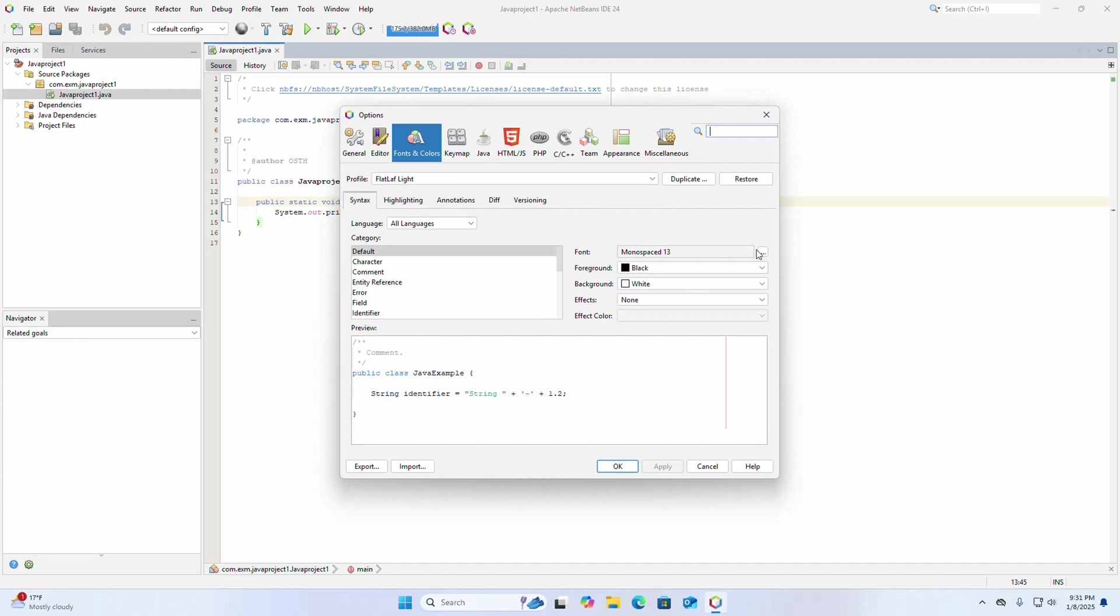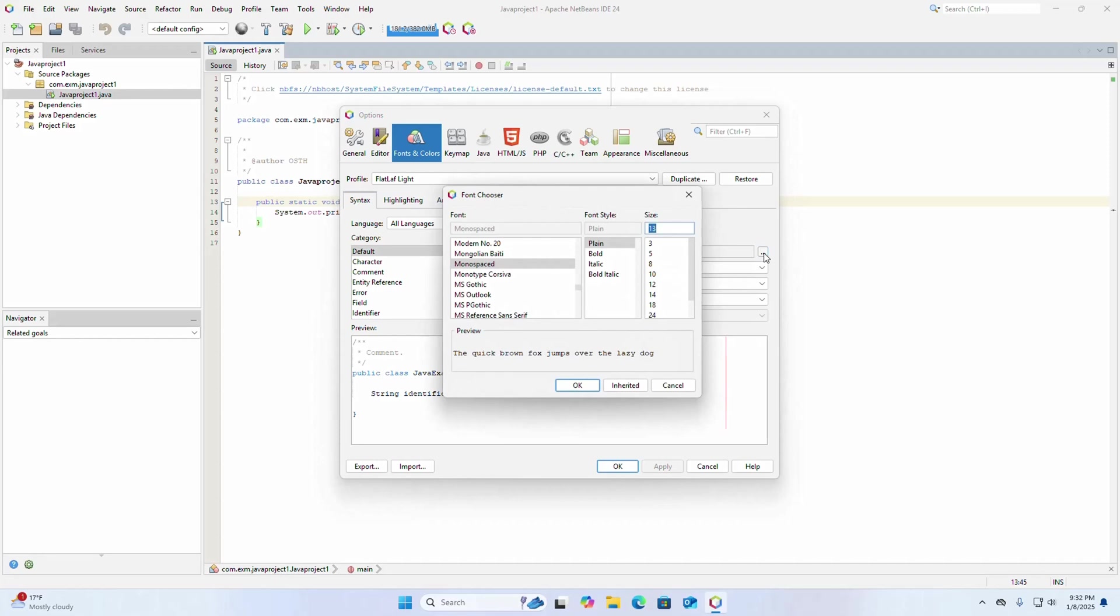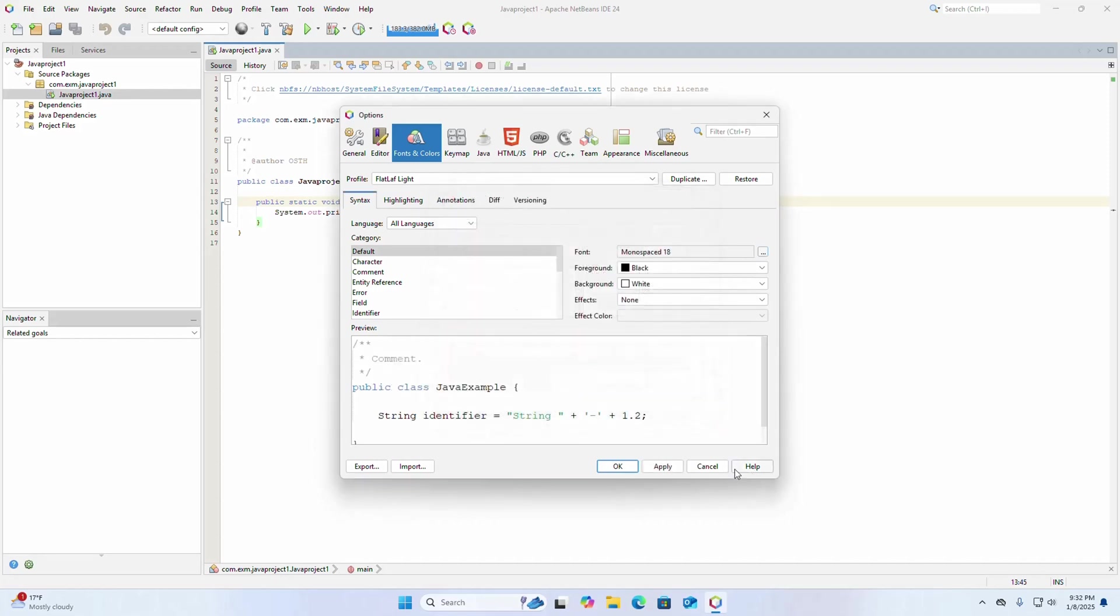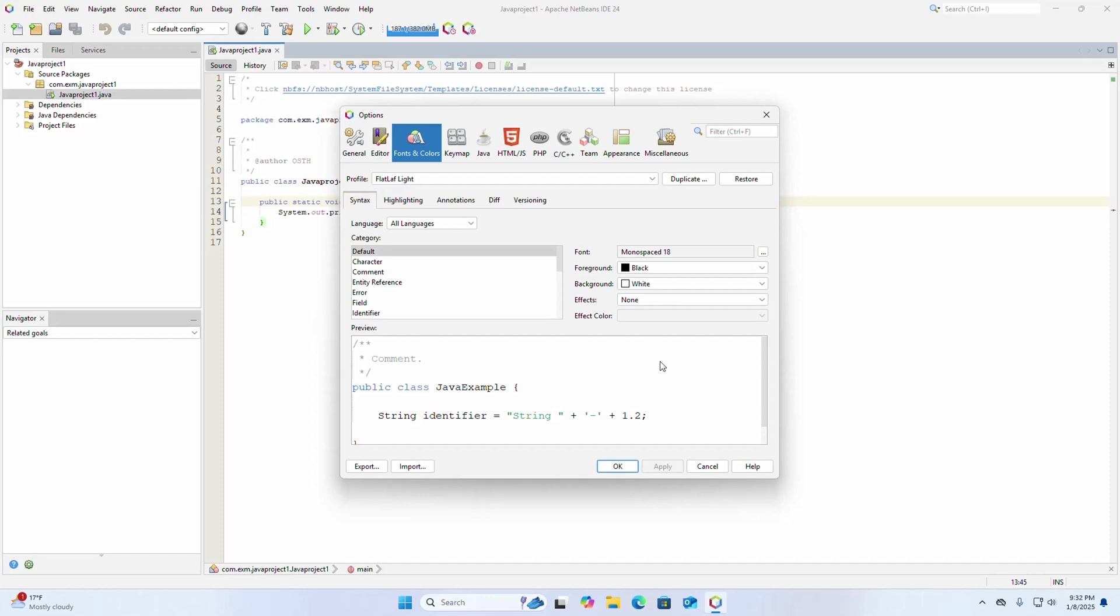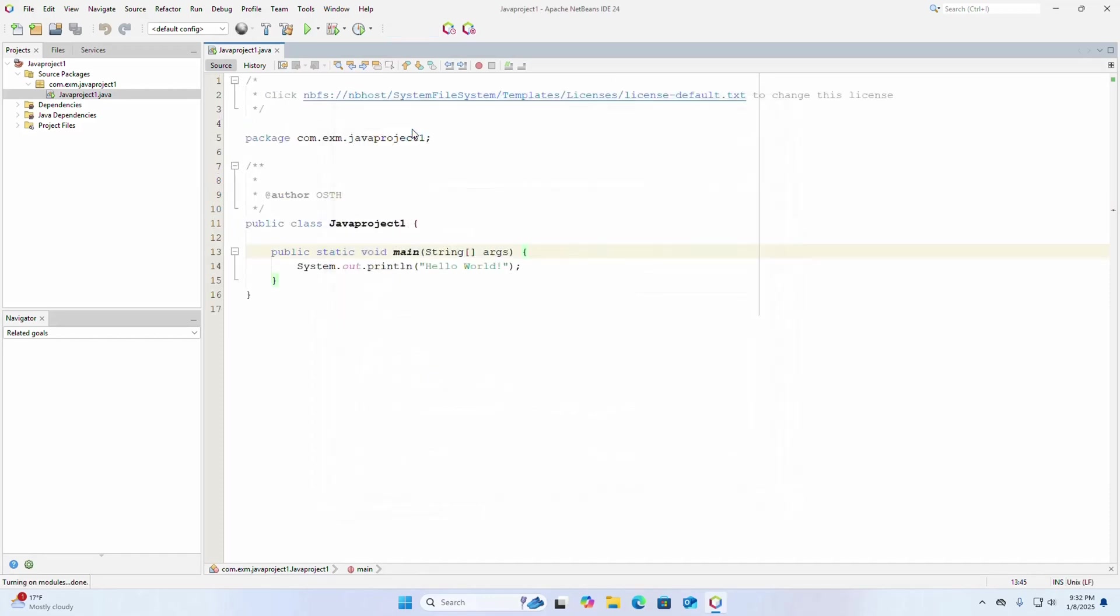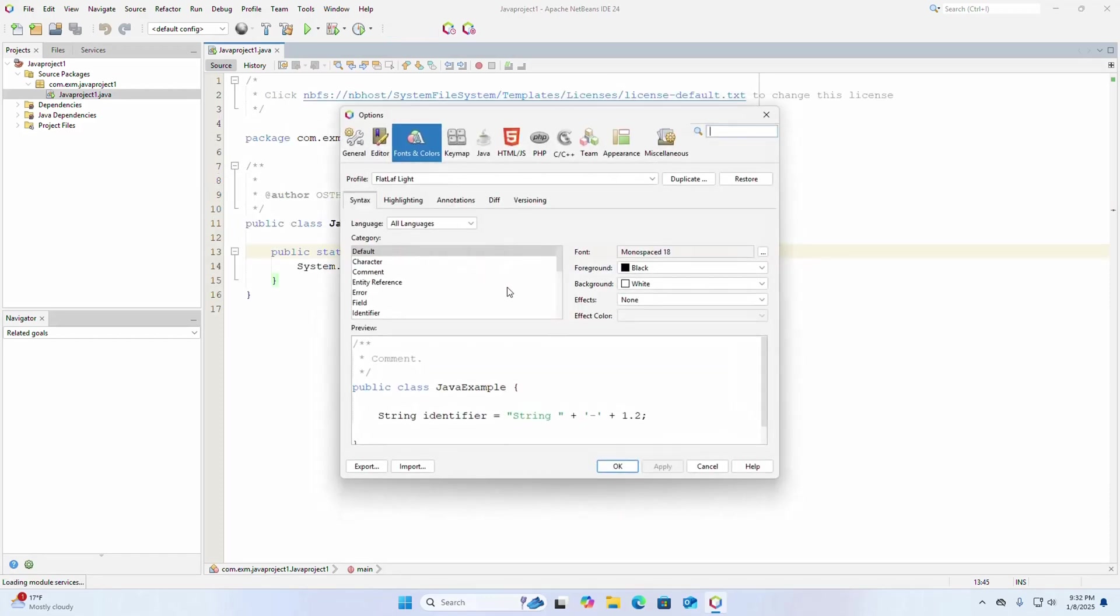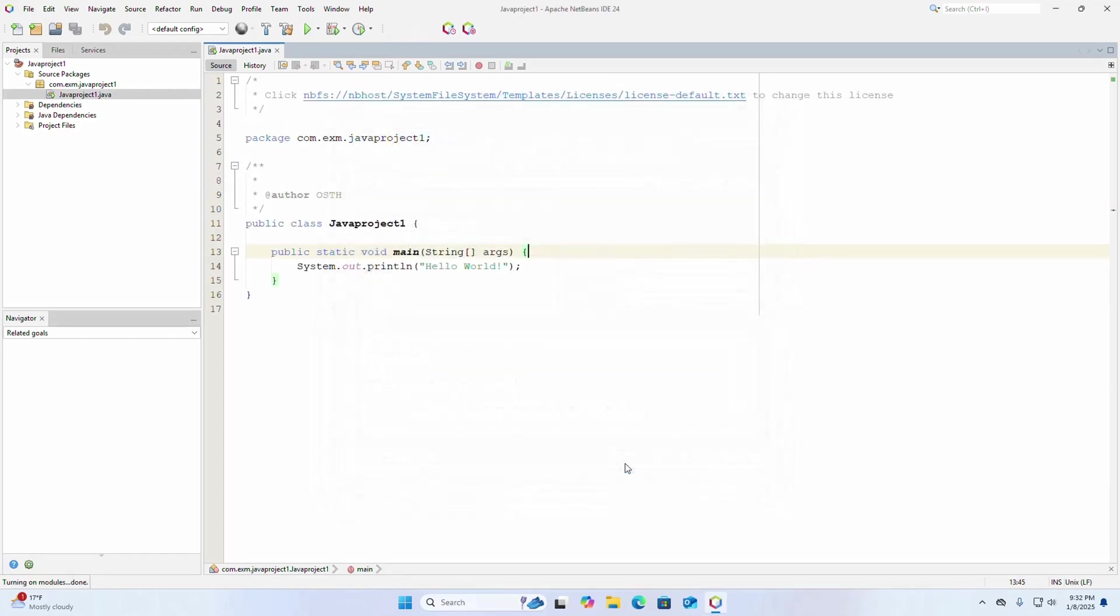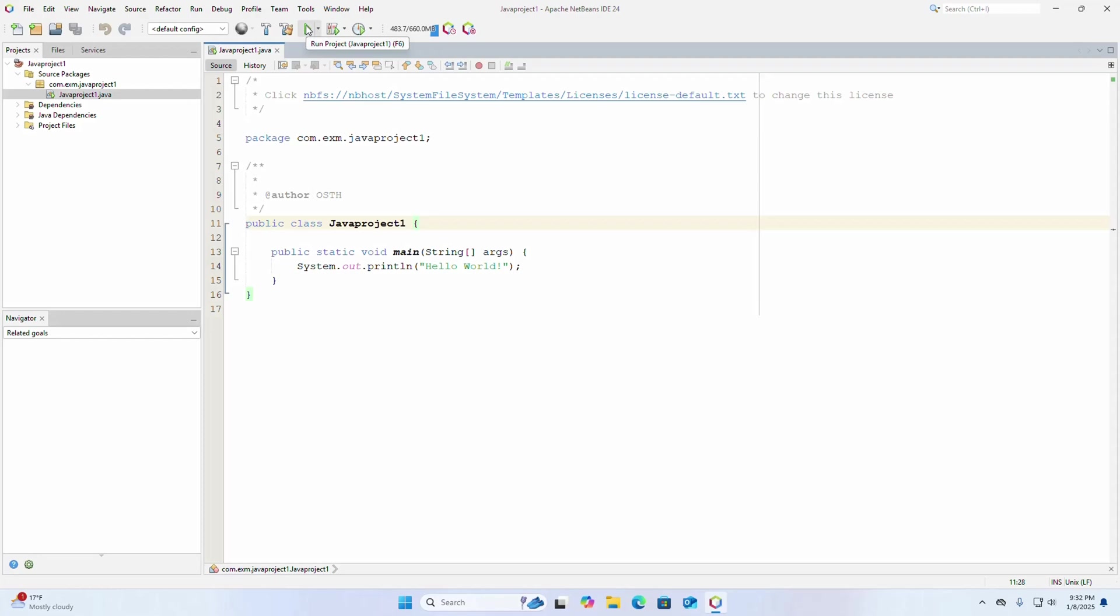Then increase the font size. Now I am going to run this project, simply click on this run button.